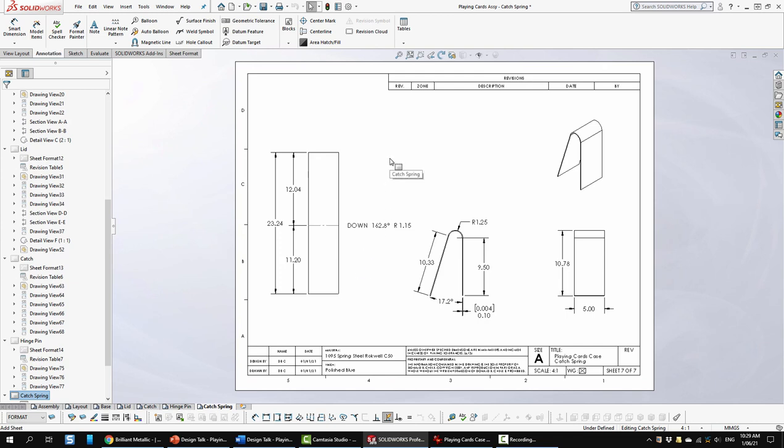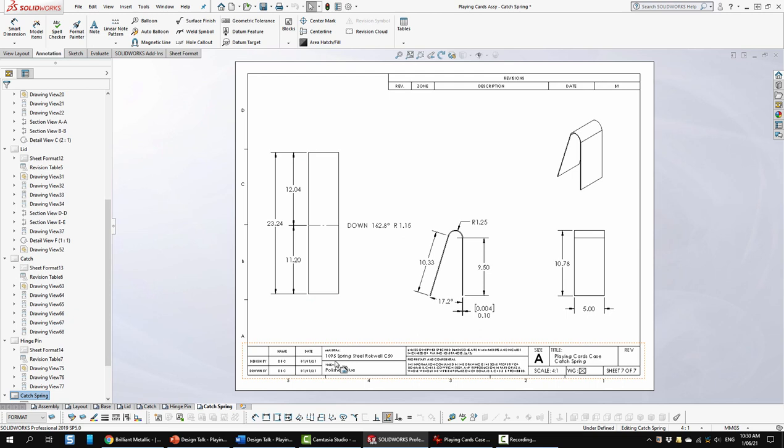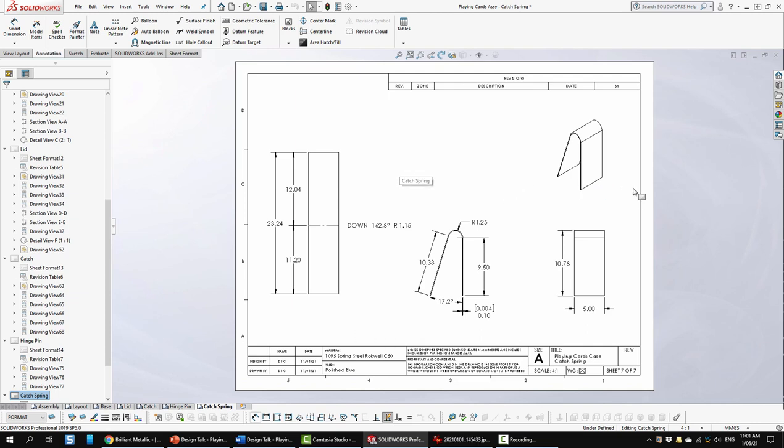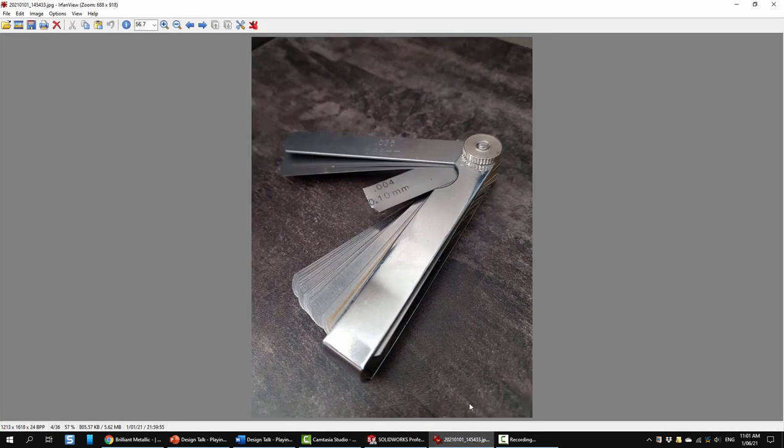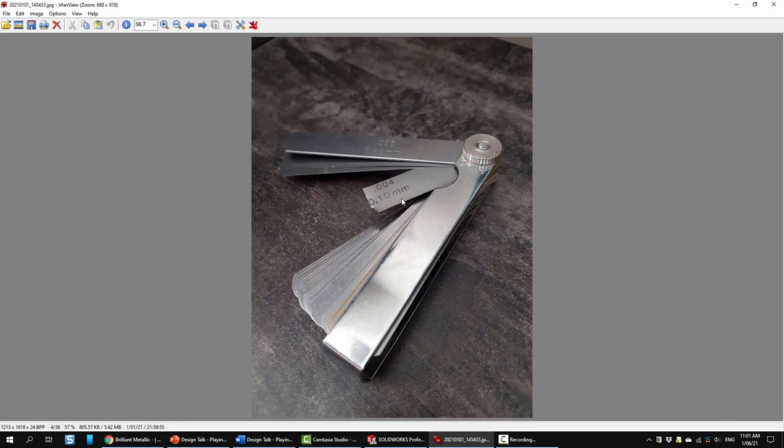Last sheet of course is the catch spring. So here I have the different views for the catch spring including the flat pattern from the sheet metal. Here I'm requesting 1095 spring steel Rockwell C50 with a polished blue. For my prototype I needed some kind of spring steel and the only thing I could think of was some feeler gauges that I had in my drawer that I actually never used. So I had a look at those and found this 0.1mm thick one that had just about the right thickness and just about the right amount of spring. So I cut off a chunk and trimmed it up as need be to make the spring fit in there and it actually works really really well.